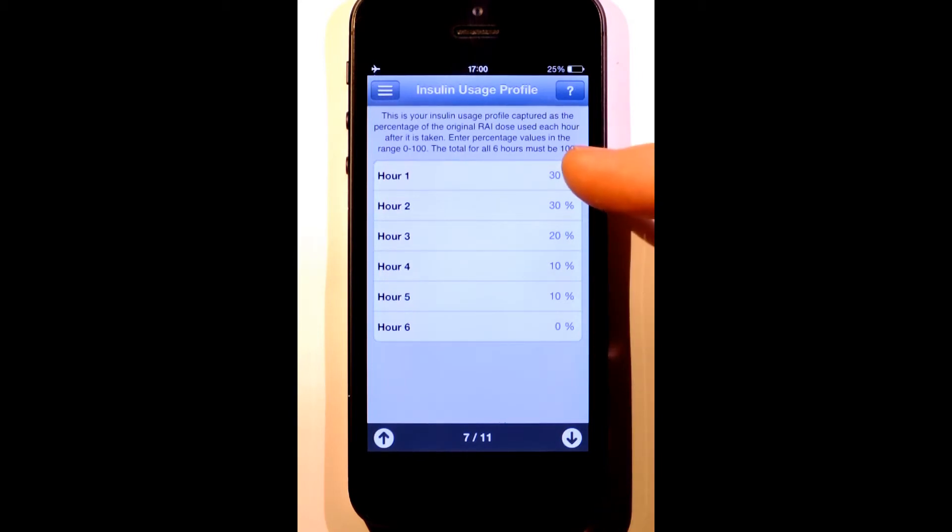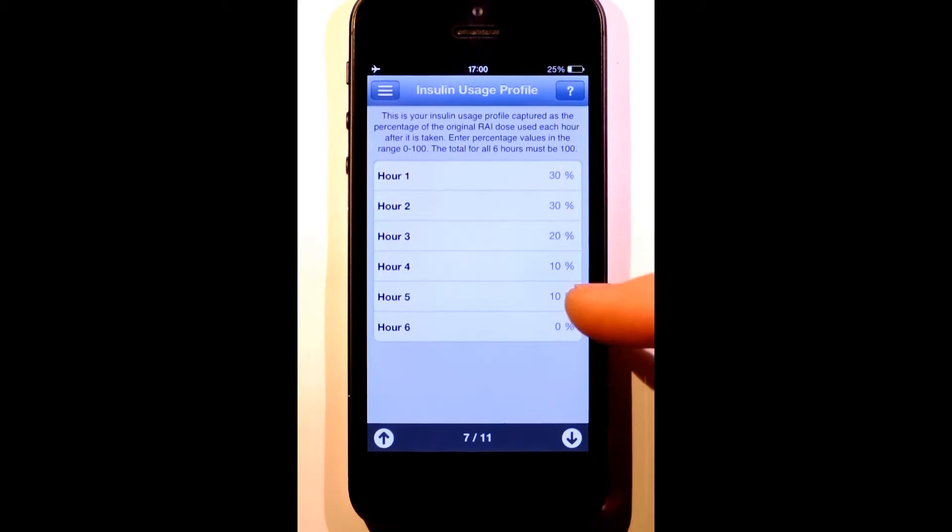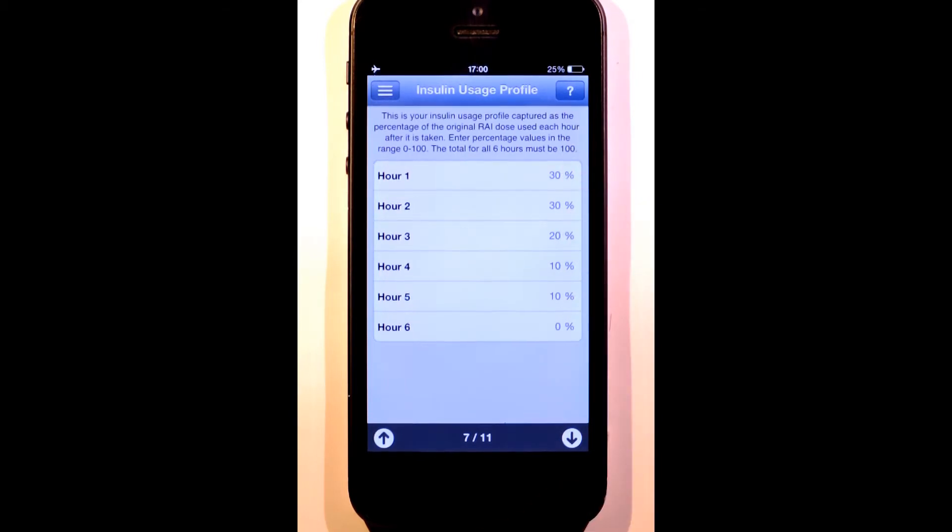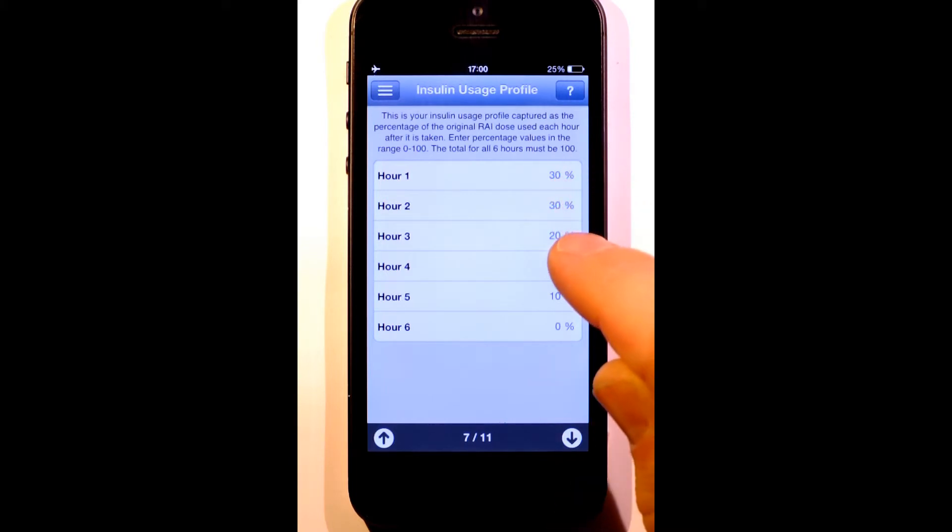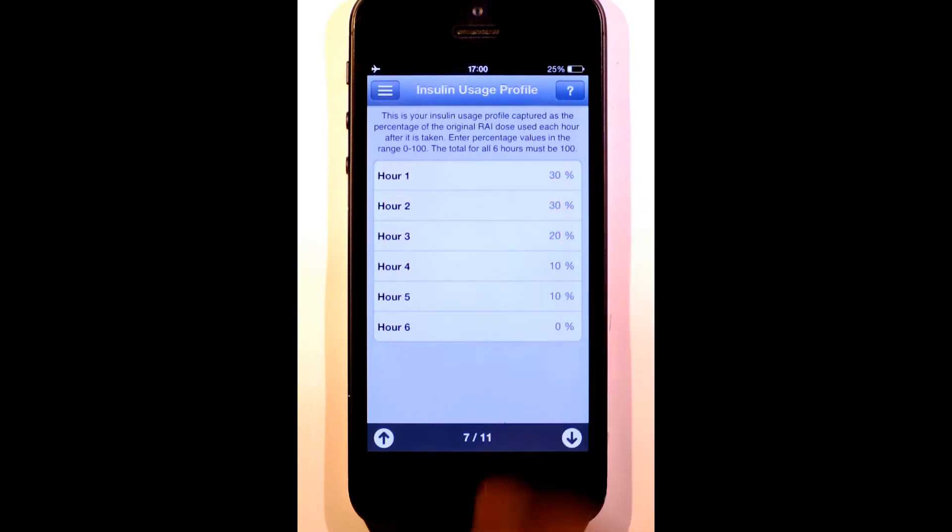For each hour, we specify how much of the original insulin dose was used. How quickly the insulin is used over these 6 hours will depend on the type of insulin and your metabolism. The total of the percentages must add up to 100% over the 6 hours.